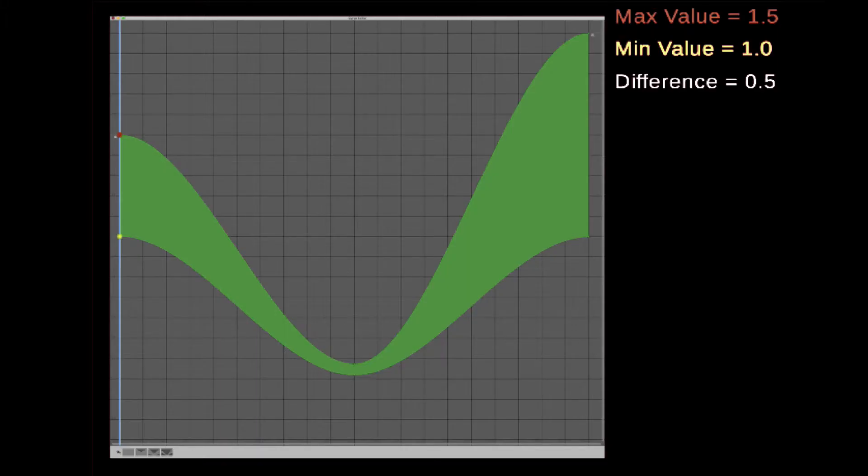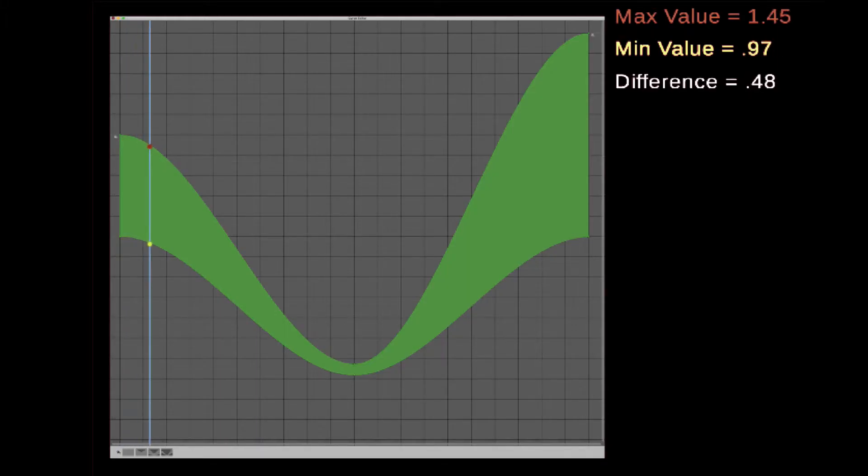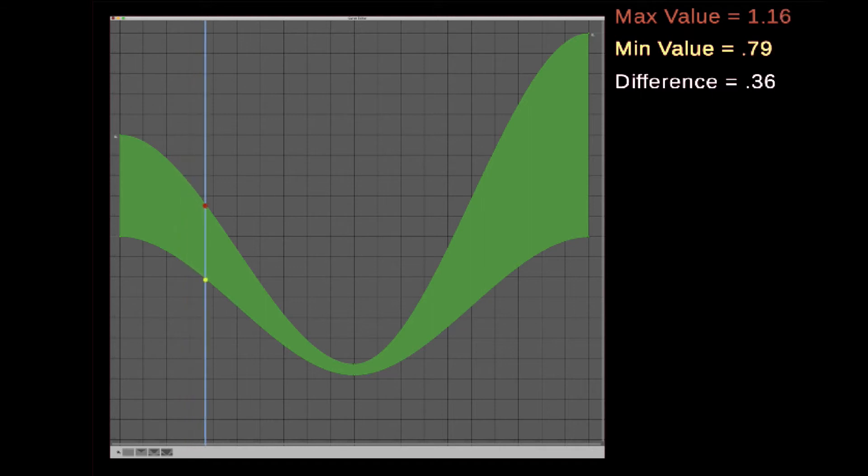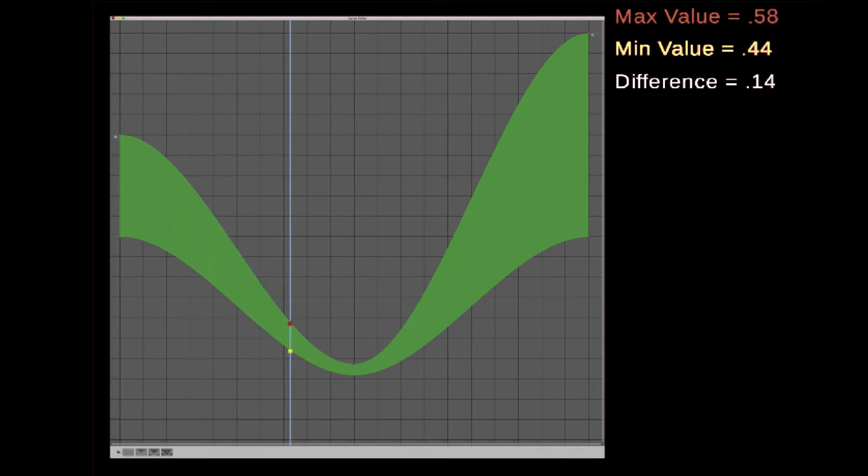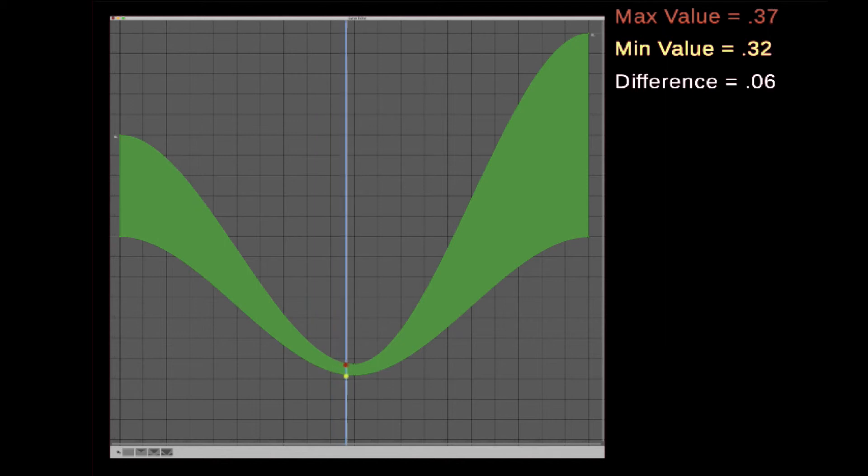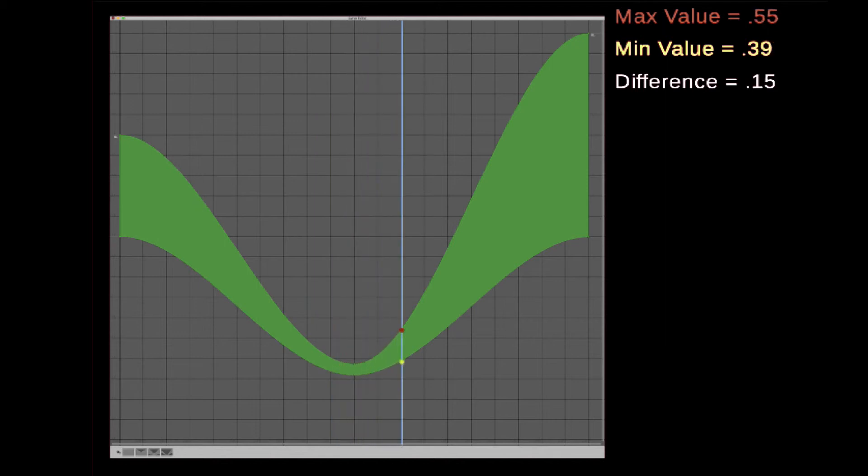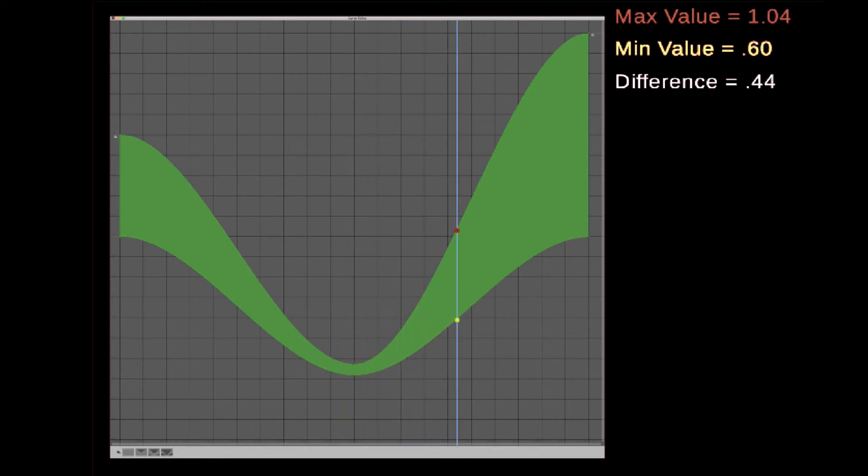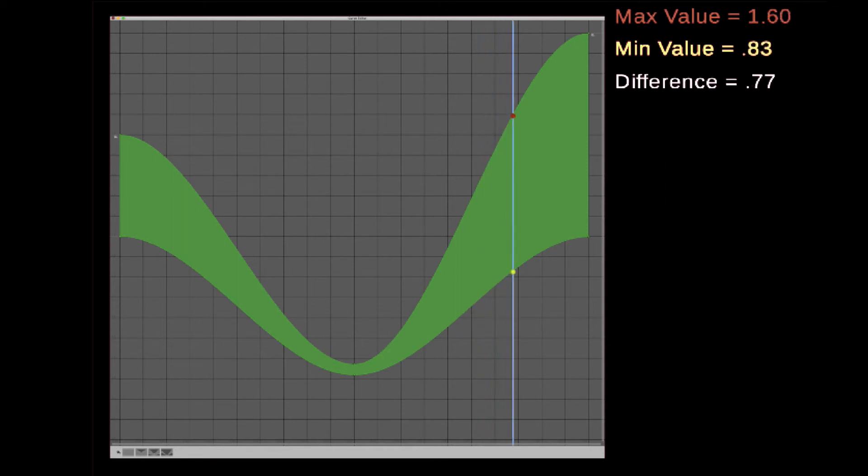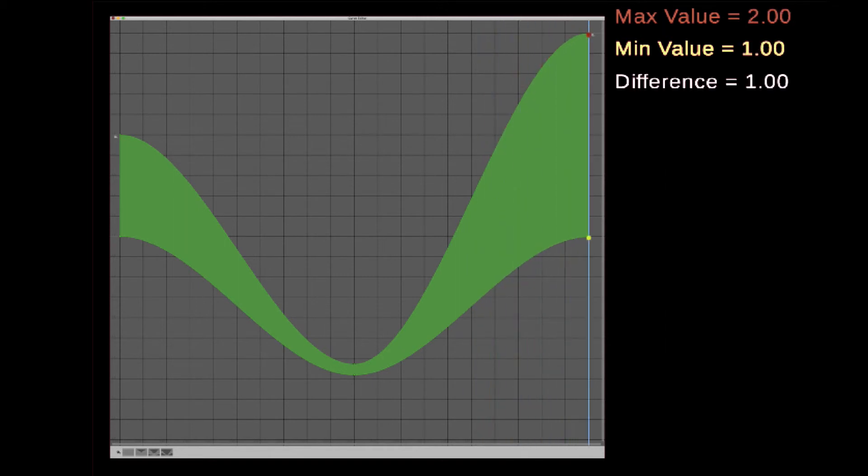In this animation, the yellow dot follows the curve min line, the red dot follows the curve max line. On the right, you can see their respective values. As the time increases, not only do curve min and curve max values change, but so does the range between them. From 0.5 down to 0.05 up to 1.